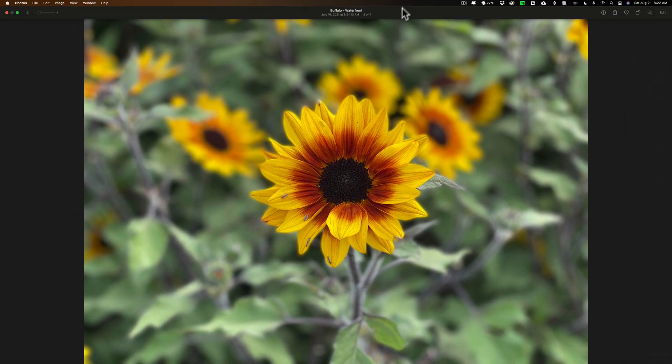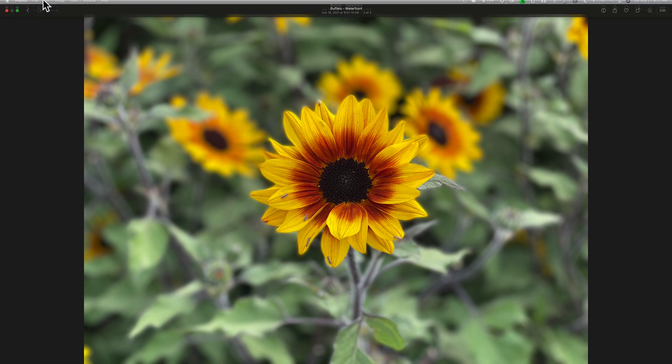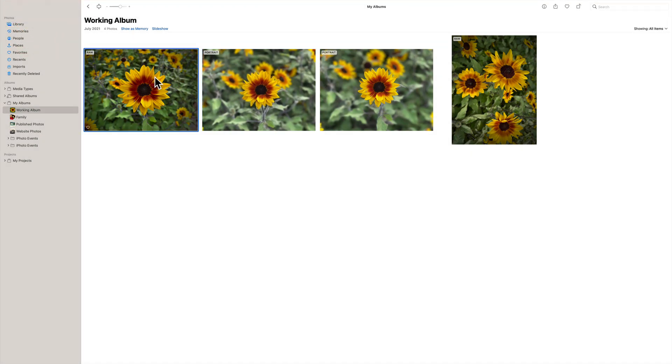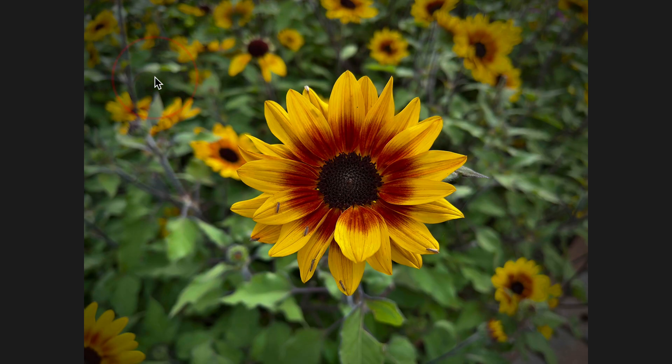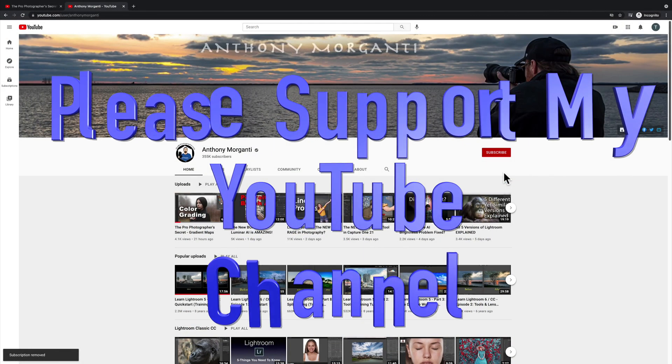So these are just the very basics to get you started using Apple Photos. Again, if this is something that you'd want to see more of, let me know in the comments below. And I'd like to thank everyone who watches my videos. I really do appreciate it. I'll talk to you guys soon.